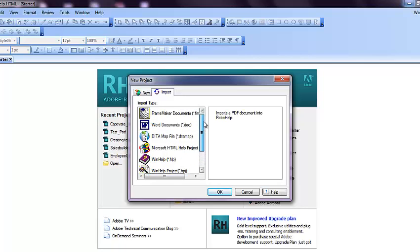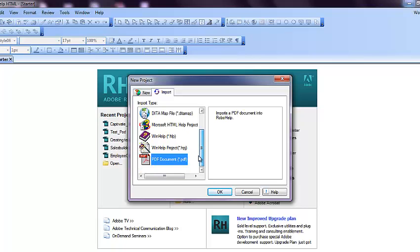We would be selecting PDF because we are trying to create a project out of a PDF.